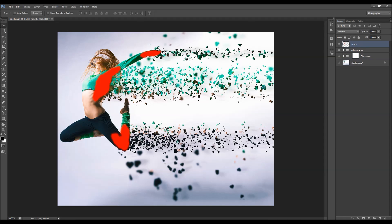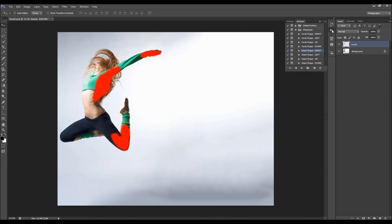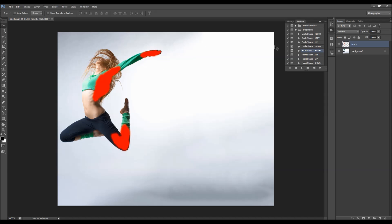First we have the brush layer - this is the brush layer you made at the beginning. If you remove the two groups you can play the action again using a different shape or direction. Also, every time you run the action you will get a unique result even if you use the same brushed area, same direction, and same shape - the parts will always be deployed slightly differently.